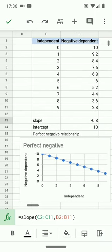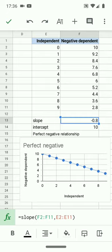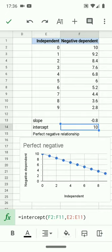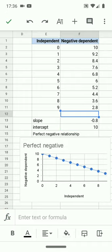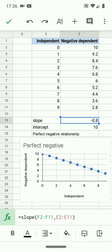A perfect negative relationship looks like this — the dots again land on the line, but the line goes down from left to right. As the x variable gets bigger, the y-axis variable gets smaller. This is sometimes referred to as an inverse relationship. You might note that the intercept is positive — never look at the intercept when trying to determine whether a relationship is positive or negative. It is the slope that tells us whether a relationship is positive or negative.